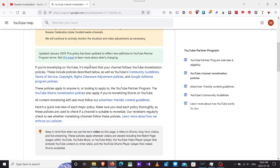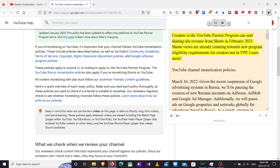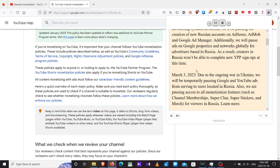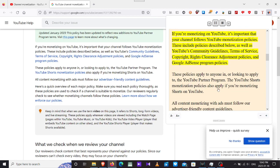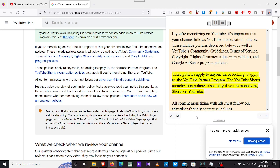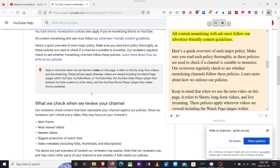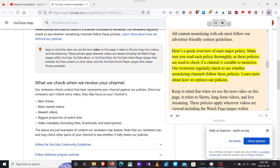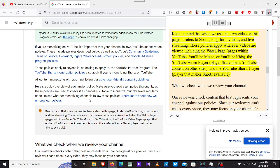Creators in the YouTube Partner Program can start sharing in shorts. In February 2023, shorts views are already counting towards new program eligibility requirements for creators not in YPP. If you're monetizing on YouTube, it's important that your channel follows YouTube monetization policies. These include policies described below, as well as YouTube's community guidelines, terms of service, copyright, rights clearance, AdSense program policies. Here's a quick overview of each major policy.